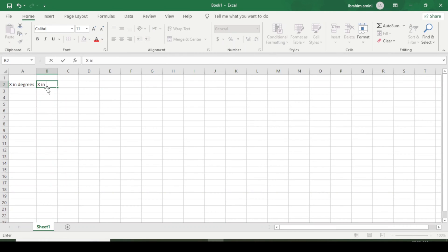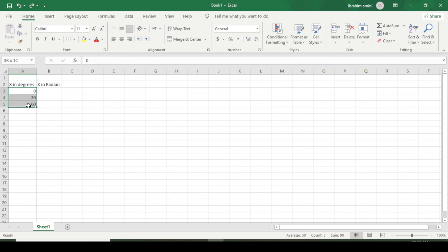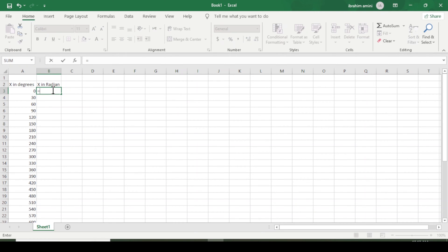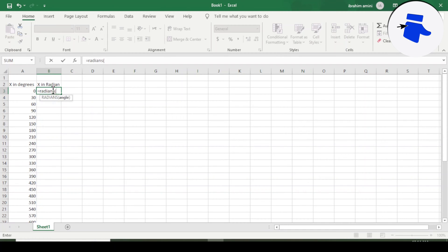Now I am writing the angle values starting from zero, then 30, 60, and so on. I will highlight this and drag to fill the series. Now coming to the radians column, I will enter the RADIANS function, select this angle which is in degrees, close the bracket, and press Enter.